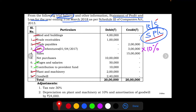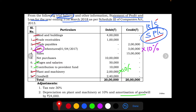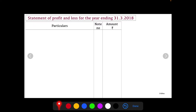From the adjustments, we need to charge depreciation on plant and machinery at 10 percent, so we will prepare a note. In addition, there is amortization of goodwill by rupees 24,000. For depreciation and amortization together, we need to prepare a note. We also need to calculate tax at 30 percent.